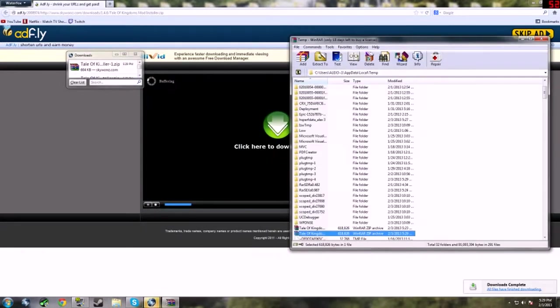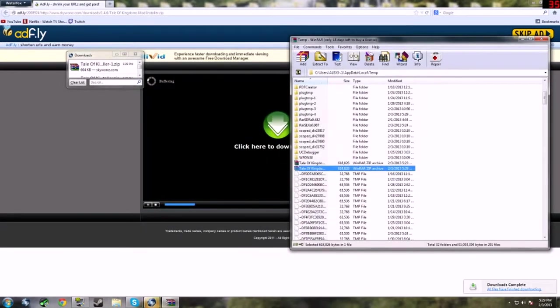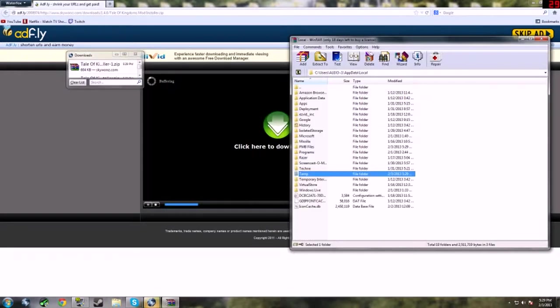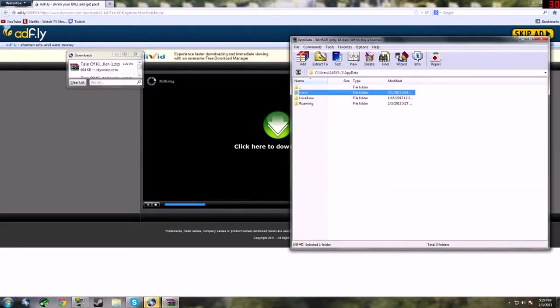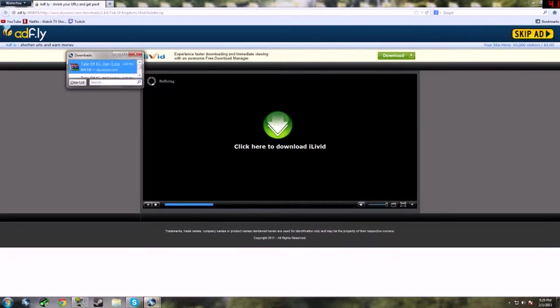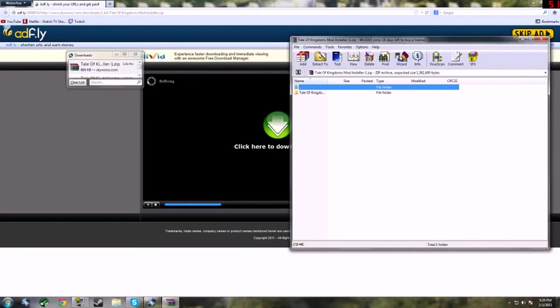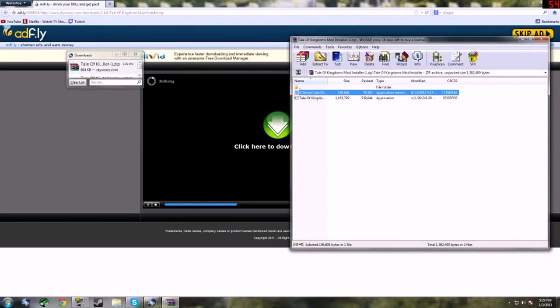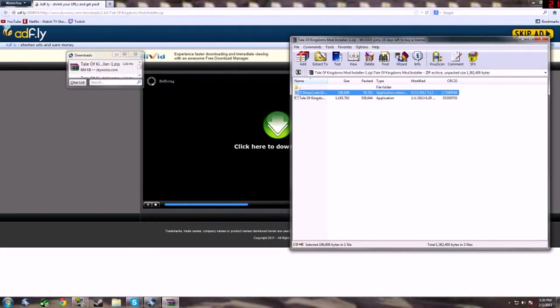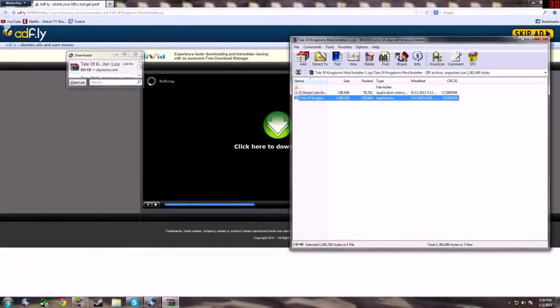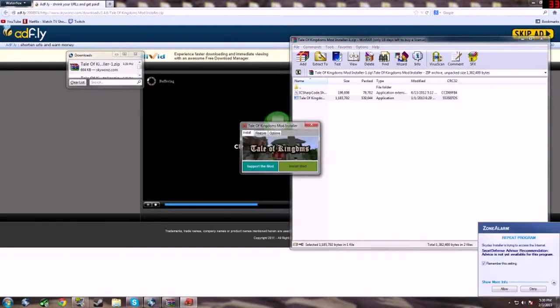Tale of Kingdoms, hold on. Open that. See this? I don't know what this says but you don't need to do anything, just open that and make sure you have a completely new jar. So let's get rid of all of this.